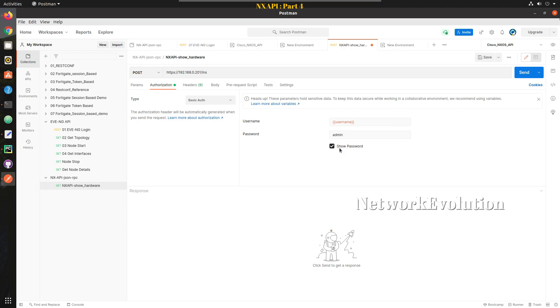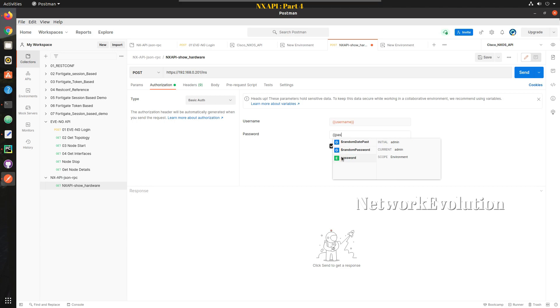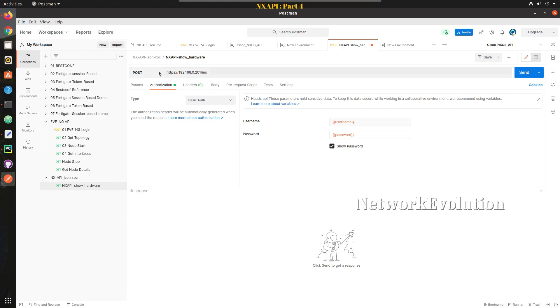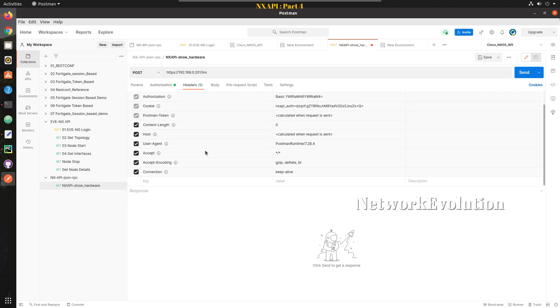Username and password. Now I don't have to go and set the password everywhere, I can just call this variable wherever I am going to use NX API. Once you set the authorization you need to go to headers.